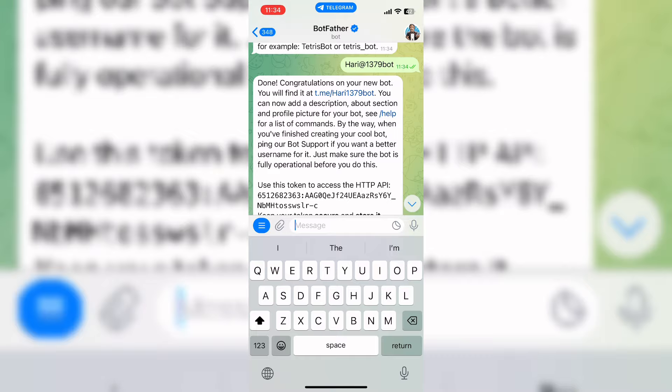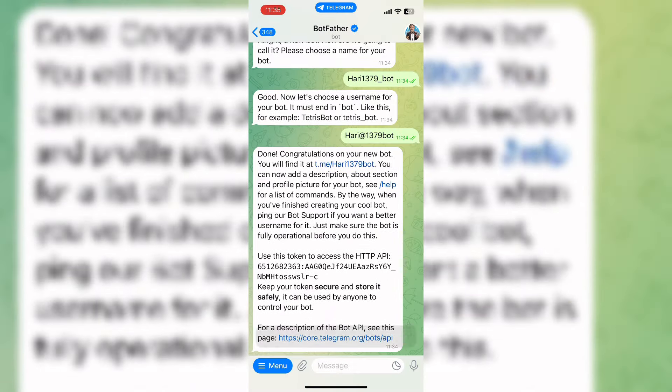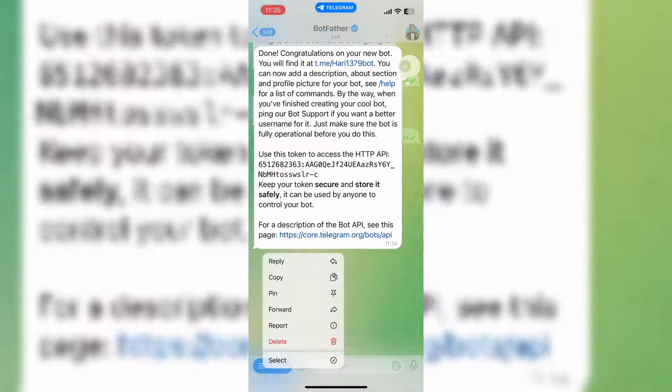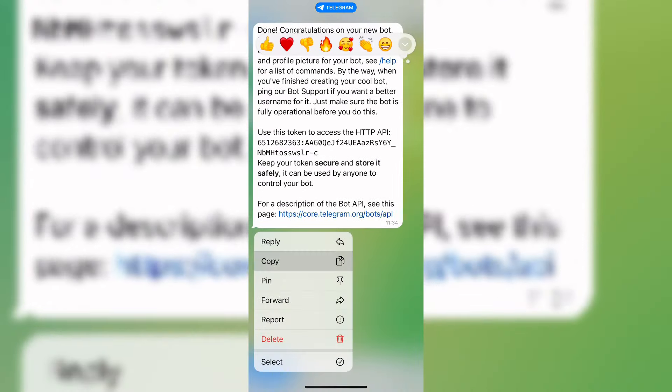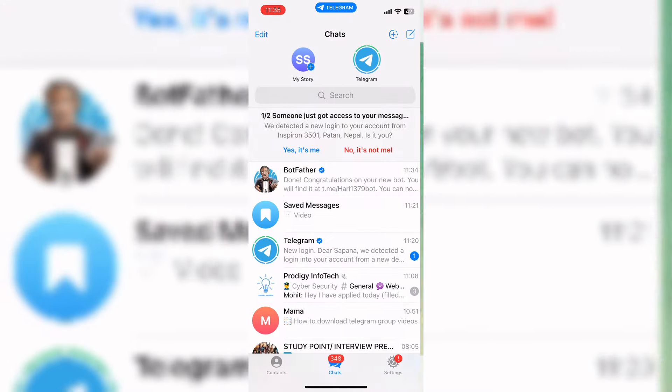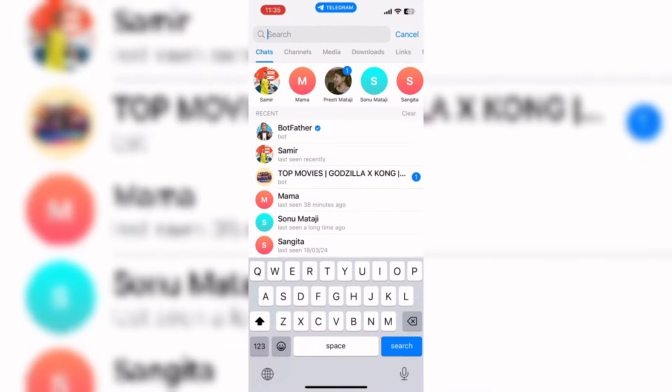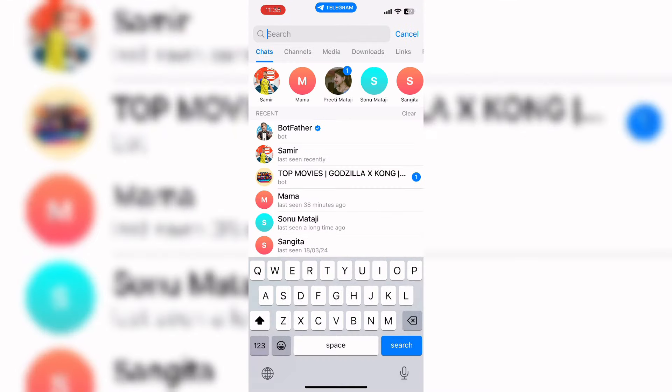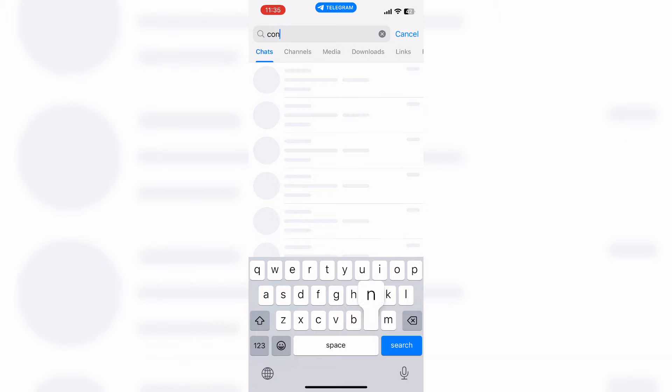Now you will get this kind of message. From this message, copy the token. Now go back. Here, again search for Controller Bot.